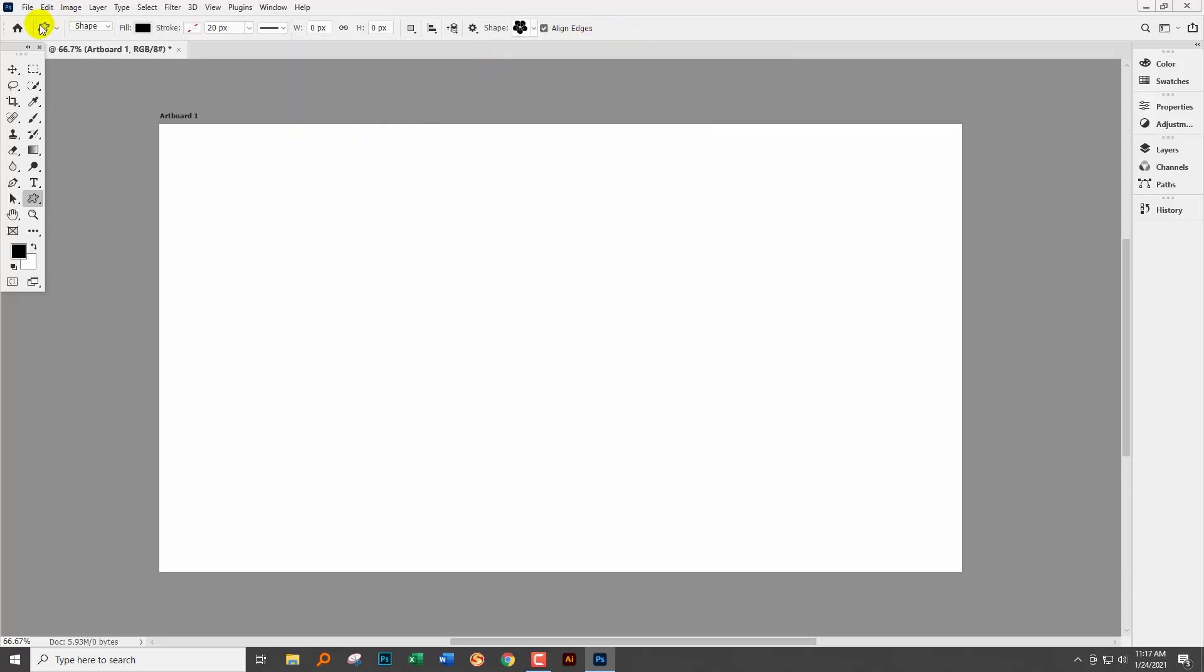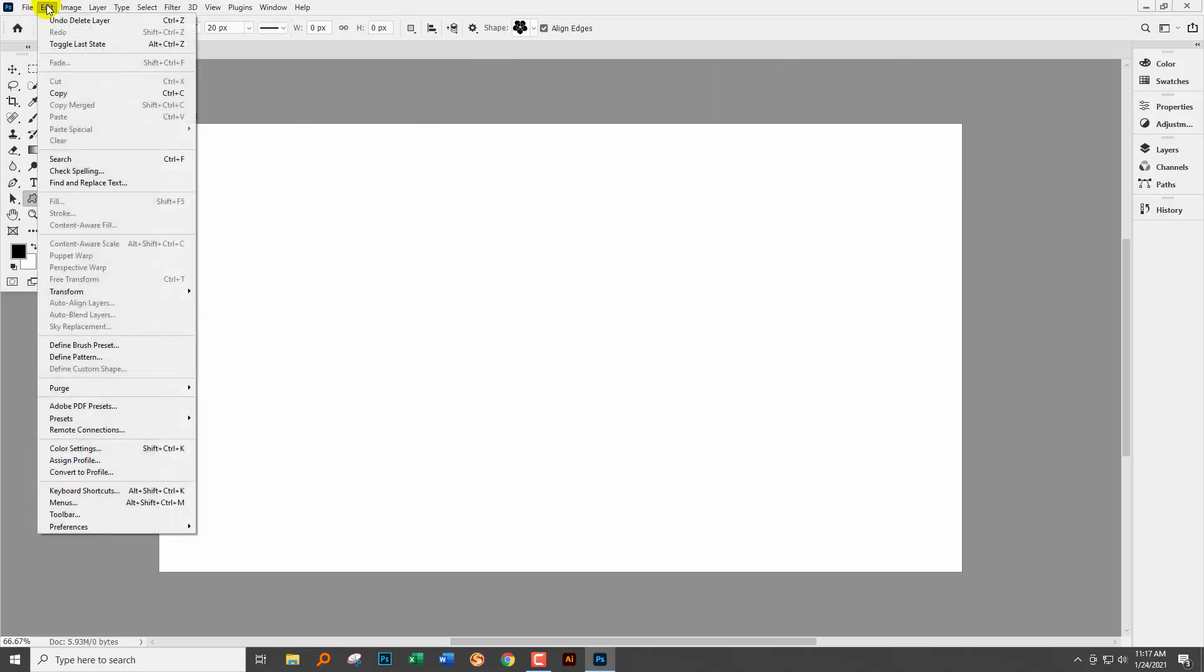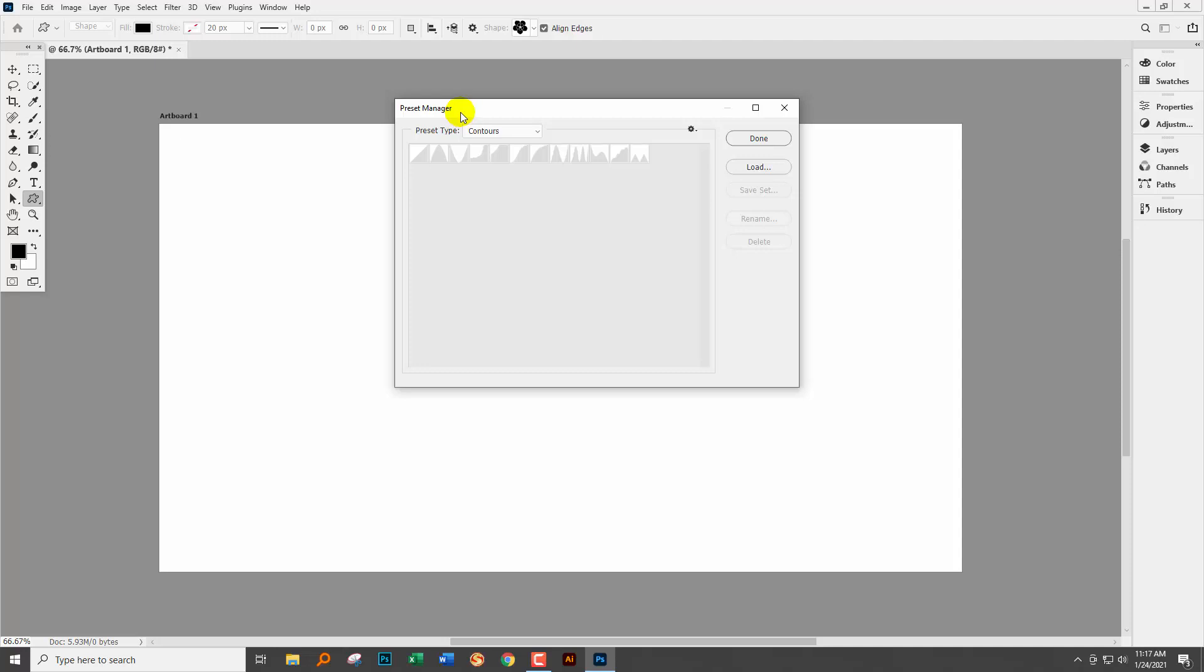Now in the past Photoshop had the shapes option under the edit menu. You go to edit and then presets and preset manager and then you would select here and shapes would be here.